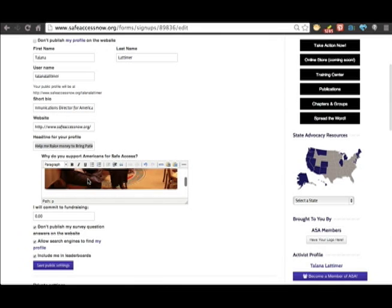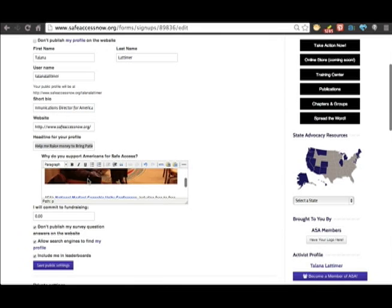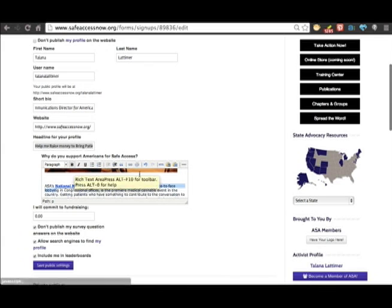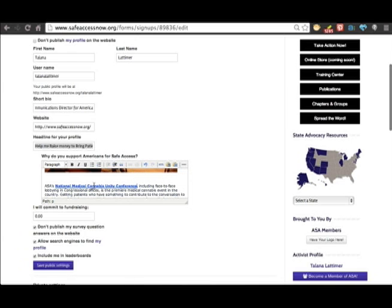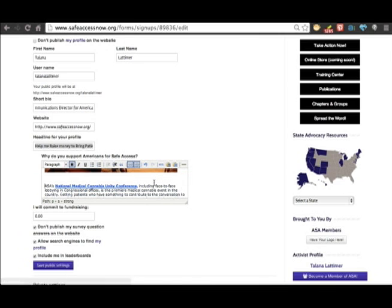The cool thing about this is you can add photos, you can bold text, you can add links using the link feature, and if you want, you can also add in basic HTML coding.